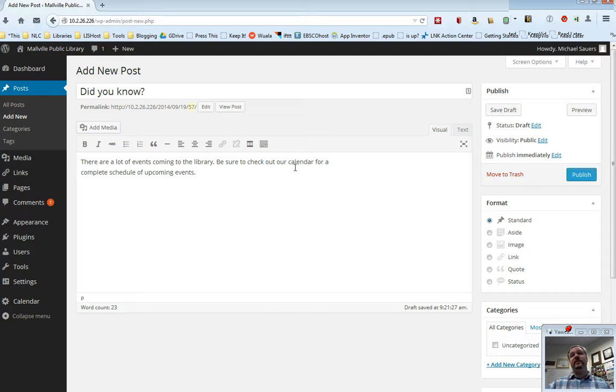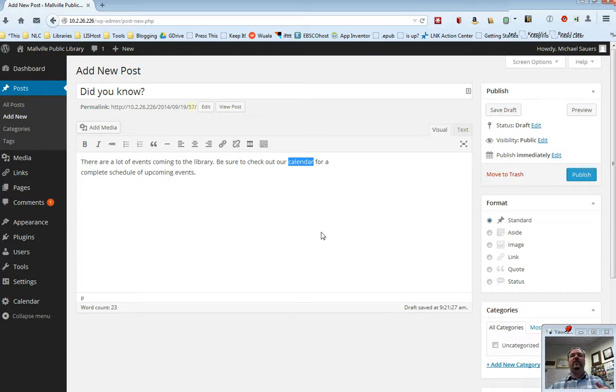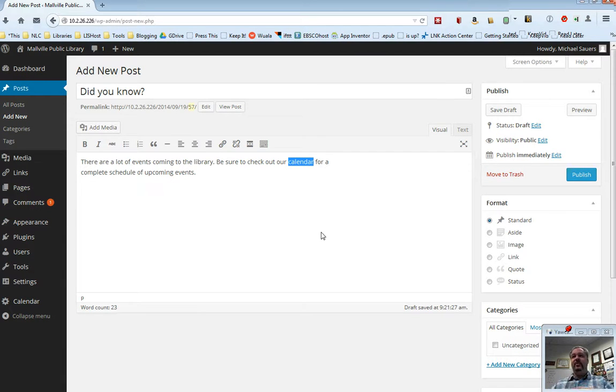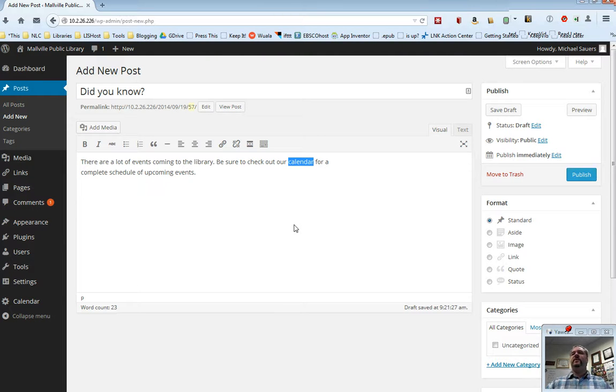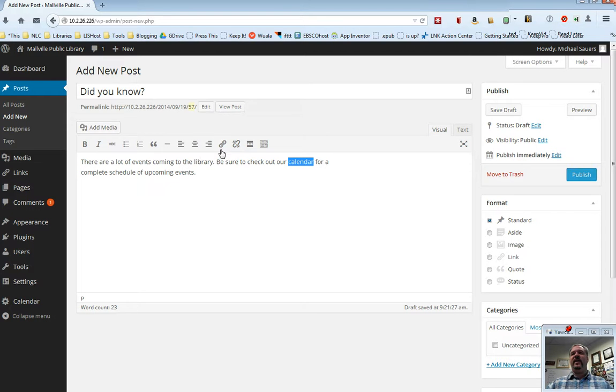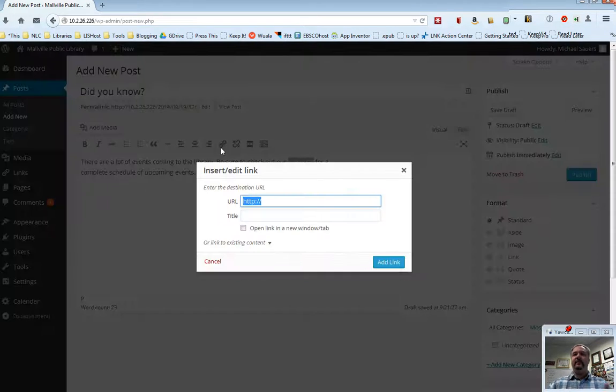So what I want to do in this case is I want to highlight the word calendar, and I want people to click on calendar to get to our calendar page. Not another calendar out on the web, but the one in our website. So in this case, just as with linking to any other website, I'm going to go ahead and click on the insert edit link button.